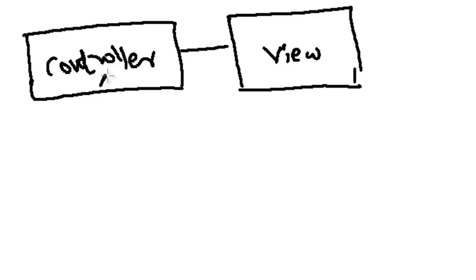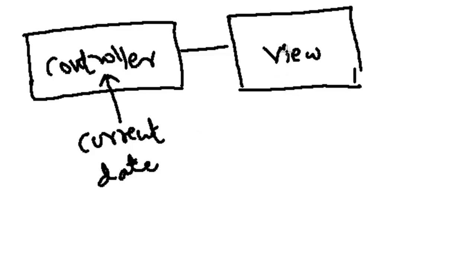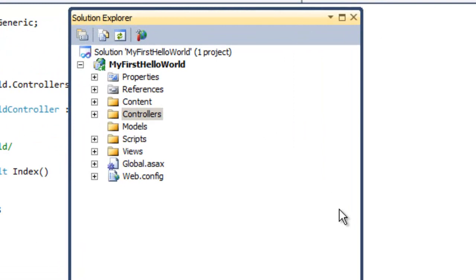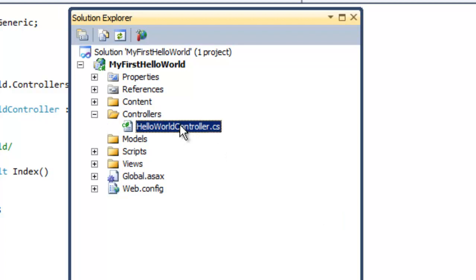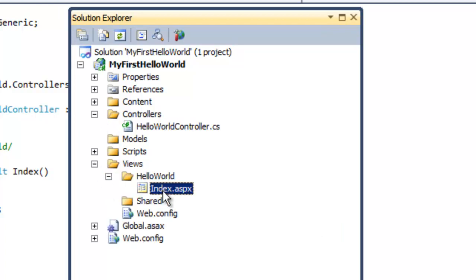In the controller we set some data. For example, let's say we get the current date and time. We would like to display this current date and time on the view. Let's open our Visual Studio first. Let's open our first sample, the previous sample which we created, that is the Hello World sample, where we had created a controller and the controller invoked a simple view called index.aspx.